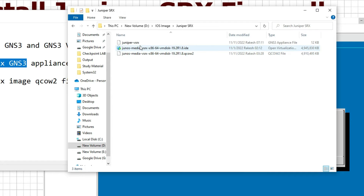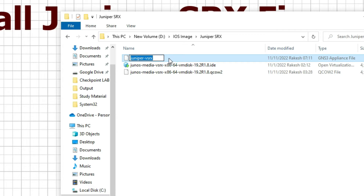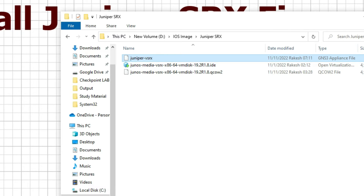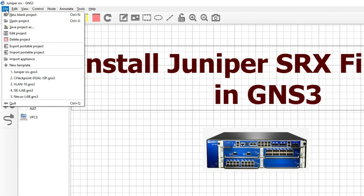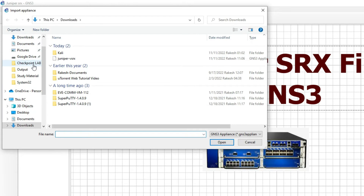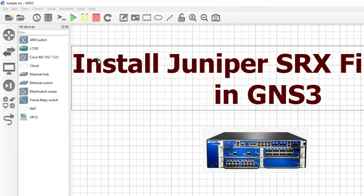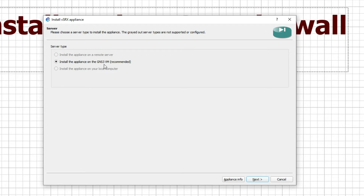You can see I have downloaded the Juniper appliance image for GNS3 and we have the QCOW2 file here. First, we have to import this file to GNS3. Click on File, then click on Import Appliance. Now we have to select our Juniper SRX file. Then select 'Install the appliance on GNS3 VM' and click Next.